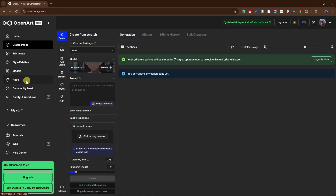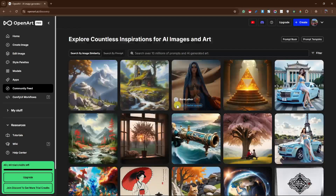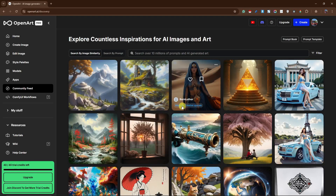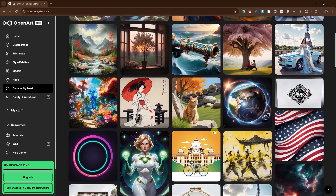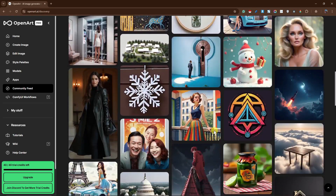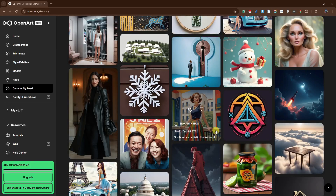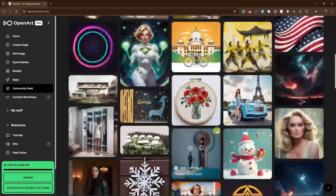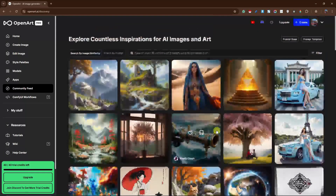Here you can check creations from other creators — they're really good. Trust me, guys, Open Art AI is a really awesome application.